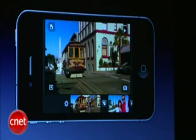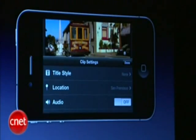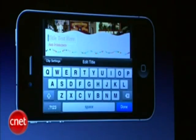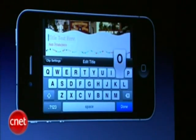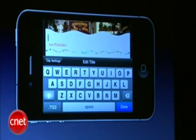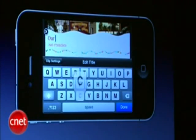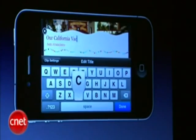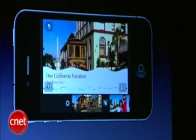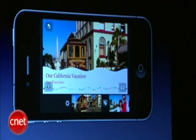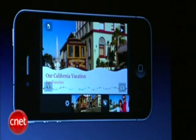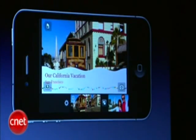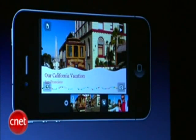I'll go ahead and put a title on the first clip — just double tap on it, select Title, and choose an opening title. I'll type in 'Our California Vacation.' One thing you'll notice is that it's put San Francisco on there automatically. The camera records geolocation information into the video that's been recorded, and we pick that up automatically and it gets put into the theme, as you can see on the screen.